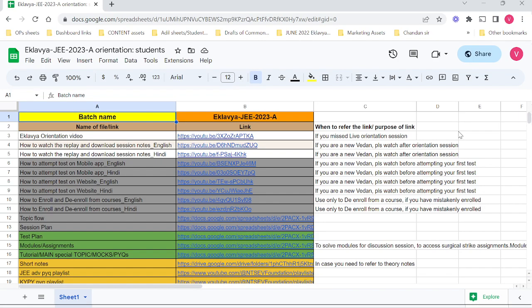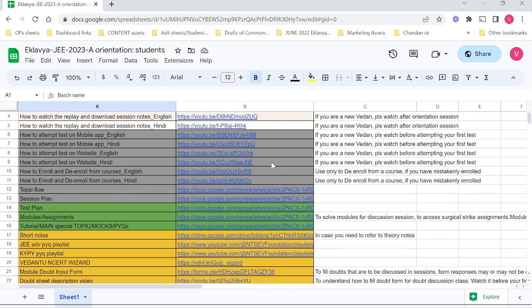Hi students, you can see the orientation sheet for Batch A here. We have added something new and that's what I'm about to tell you. In row number 16, you see the name of this particular sheet has been changed. The name was different earlier, but I have modified it because we've added new content.